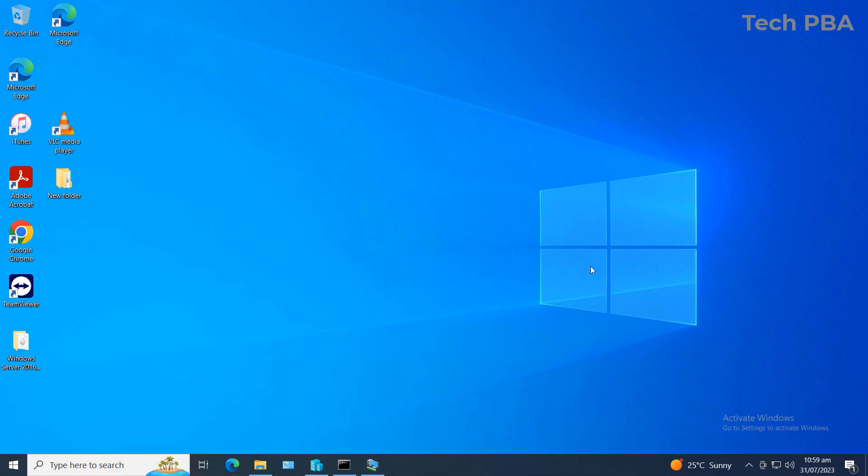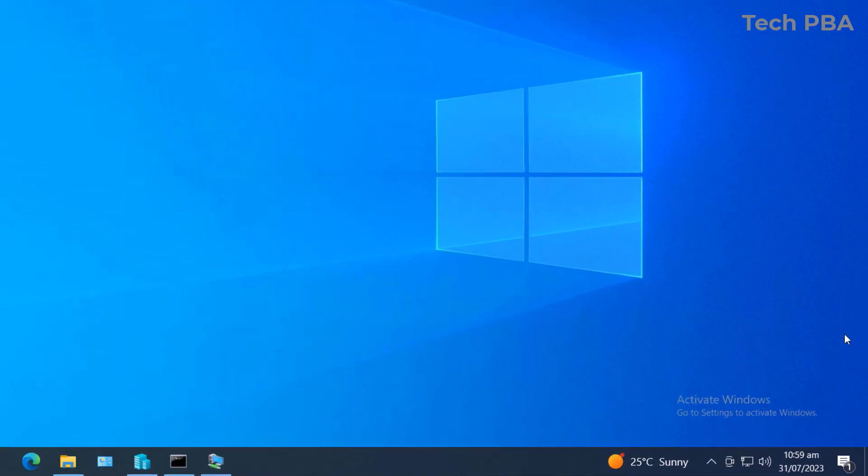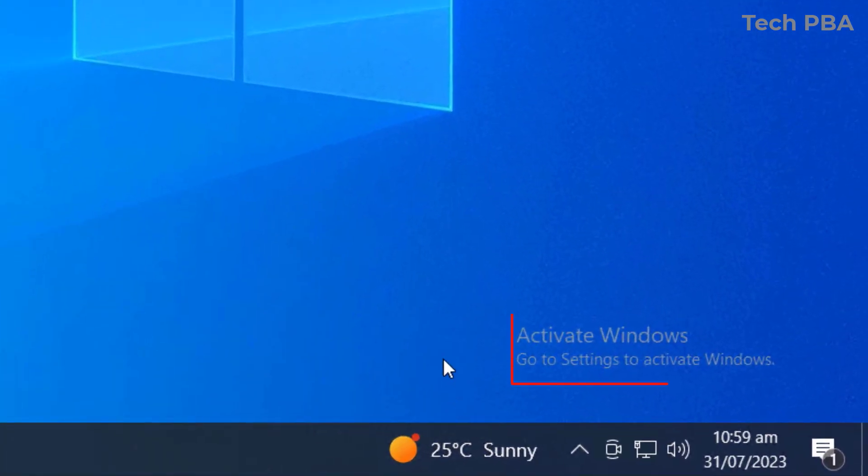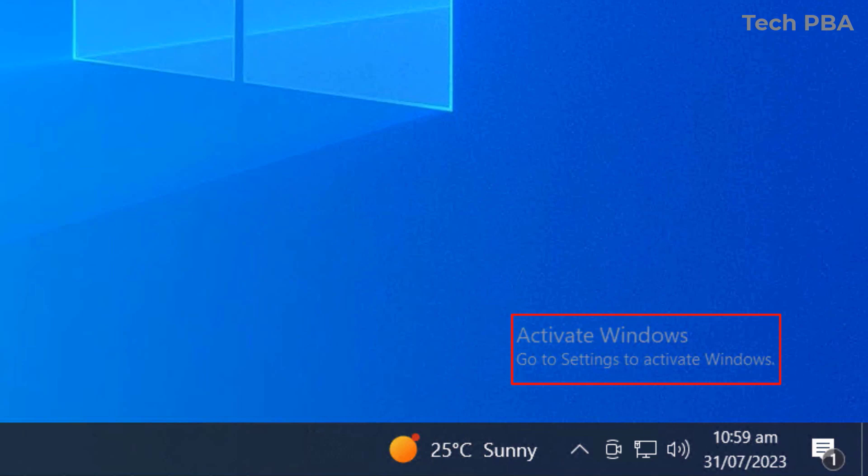Hello guys, welcome to my YouTube channel once again. This is Tech PBA. In this video tutorial, we're going to look at how to remove or get rid of this watermark right here: 'To activate Windows, go to settings.'